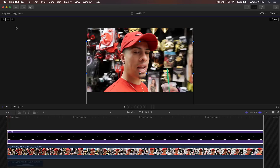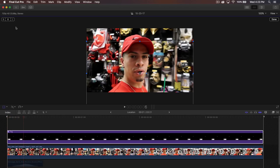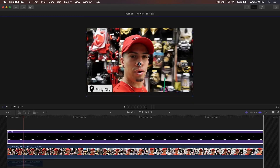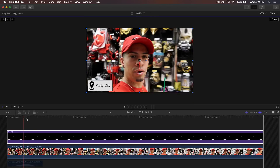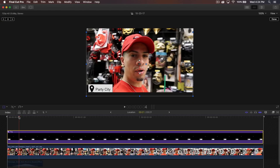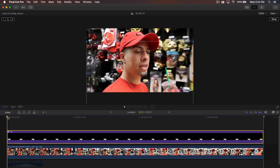One, two, three, four, five — or six. We're at six frames from our first keyframe. Now drag this back up. You know you did it right when you see the red line with the arrow pointing up — so it goes up.